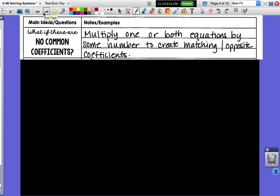In the last lesson, all of the ones we saw had your x or your y with the same number in front of them, so you could just add or subtract them to get one variable to cancel out. Now we have the question: what if there are no common coefficients? What if you don't have an x or a y with the same number in front? Our solution is to multiply one or both equations by some number to create matching or opposite coefficients.